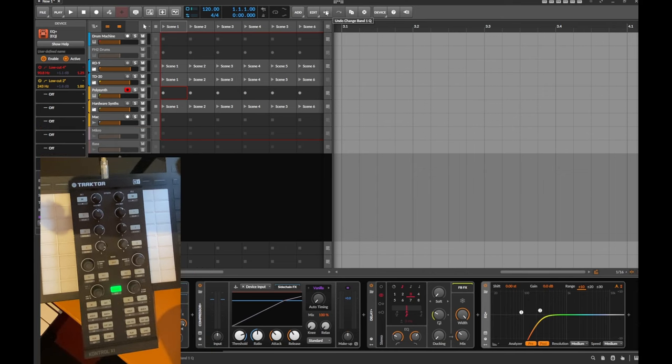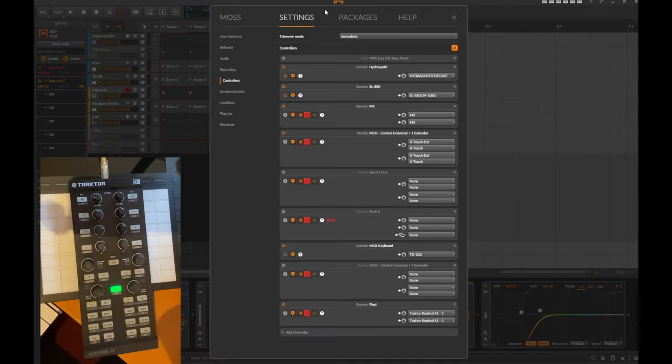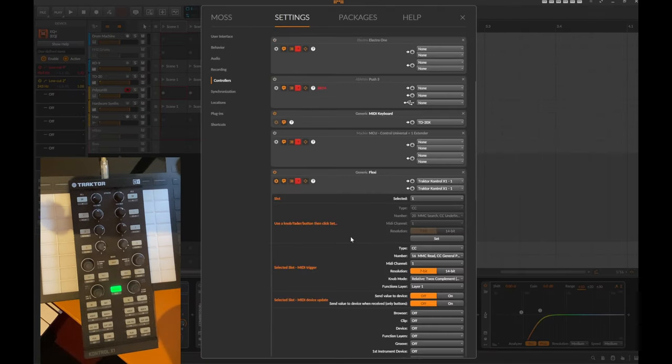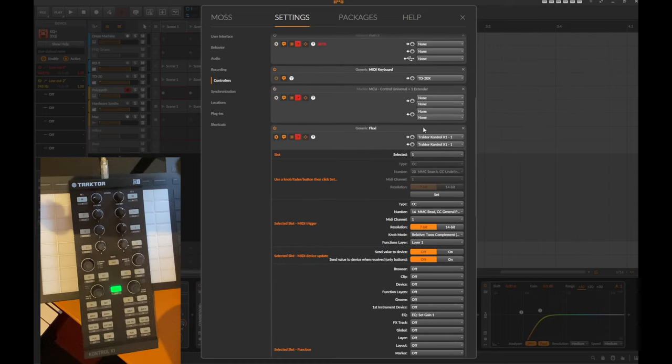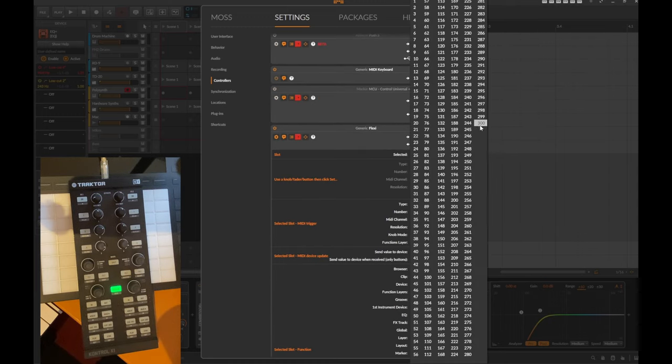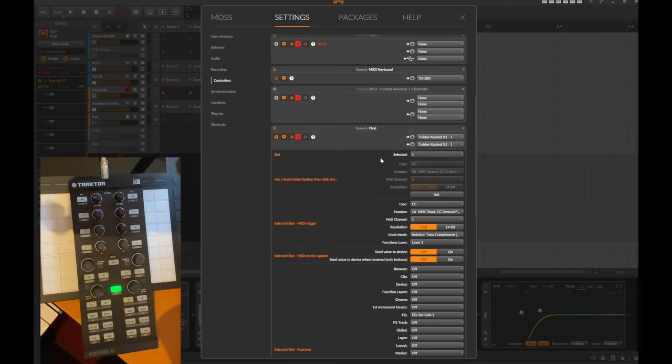So how do you configure that? This is a bit tricky but let me walk you through that. For example, let's start here with the first slot. As you might remember, you have up to 300 slots to which each of them you can assign a command.